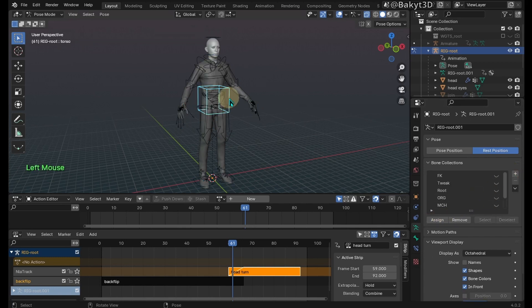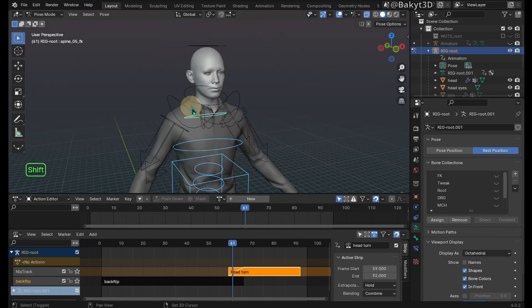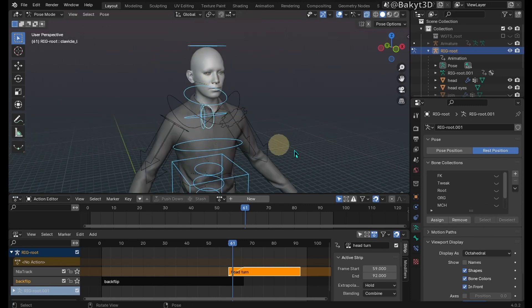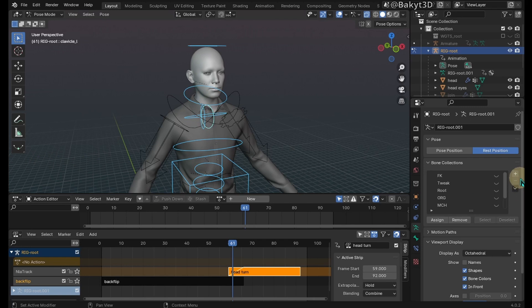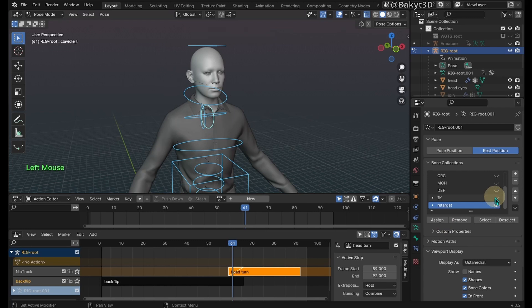Select torso, then spine controllers, then neck, head and clavicle controllers. Make a new bone collection, rename it and assign the selected controllers to it.